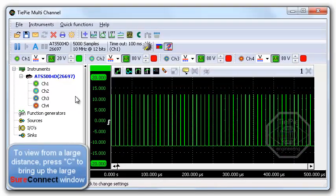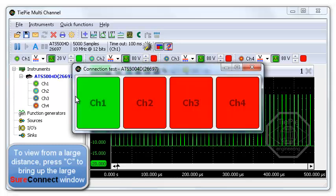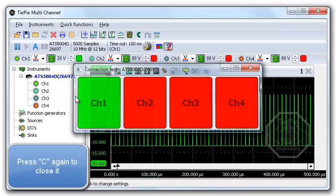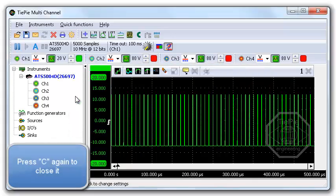To view from a large distance, press C to bring up the large Sure Connect window. Press C again to close it.